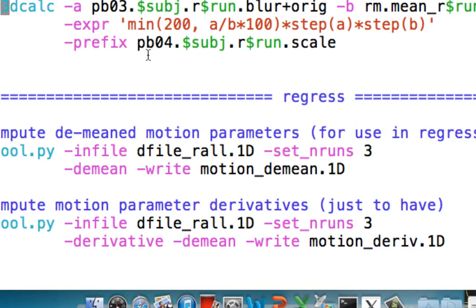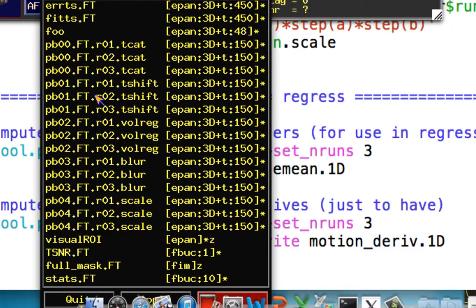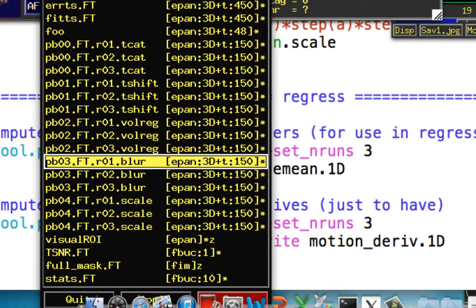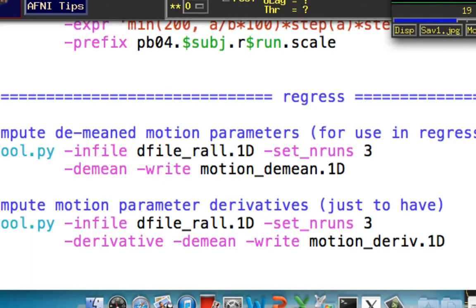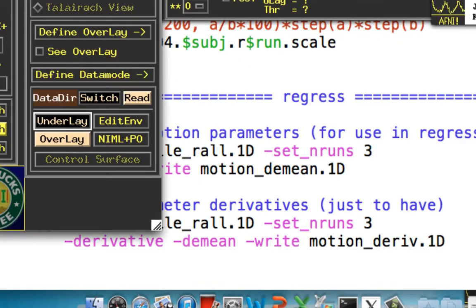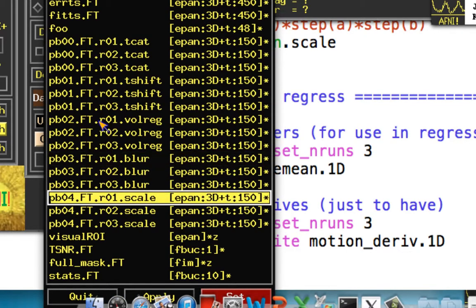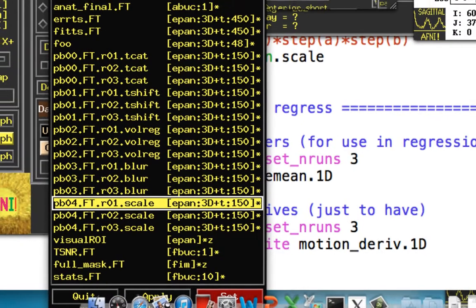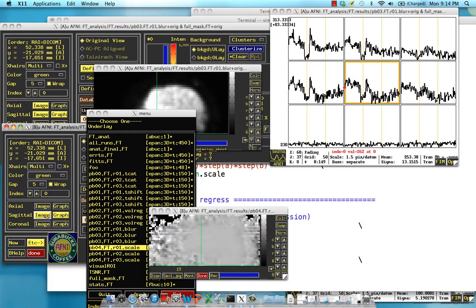So then it also puts this run.scale. So in this up above here, I'm going to put our blurred data set. Move the overlay, put the graph back up. So here's what it looked like. And down here, I'm going to put our underlay as this scaled data set. Let's see what that looks like.